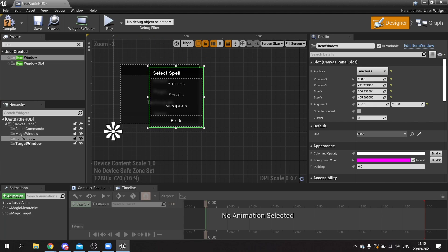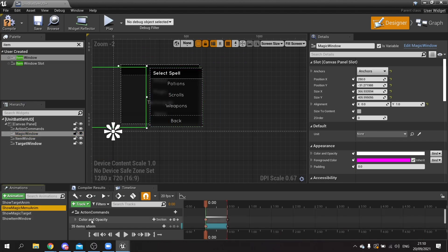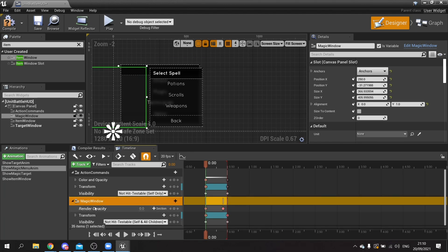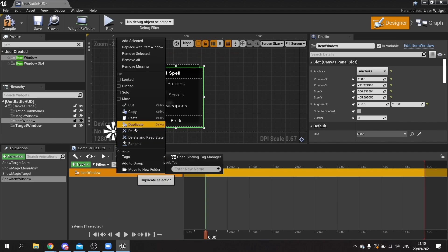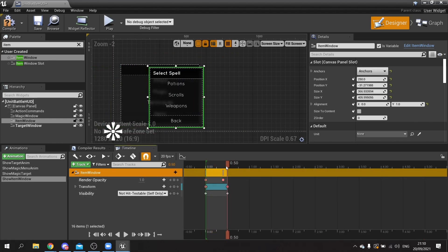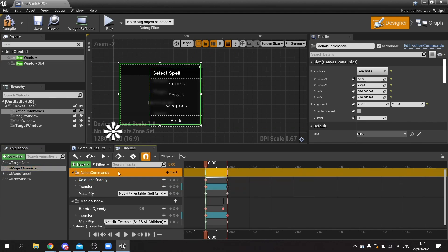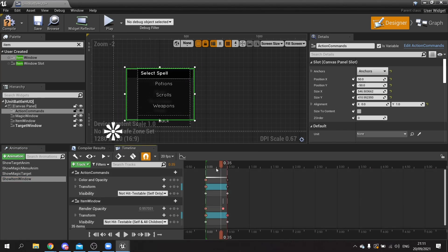For this we want it to animate exactly the same as the magic window, so we make a new animation called 'show item window'. This animation is going to have the exact same setup — add a track and choose the item window. Then go to the 'show magic menu' animation, expand it, select all the keyframes for the magic window action and copy them. Go to 'show item window', right-click on the item window track and paste. Do the exact same for the action commands track — copy from magic window and paste into item window.